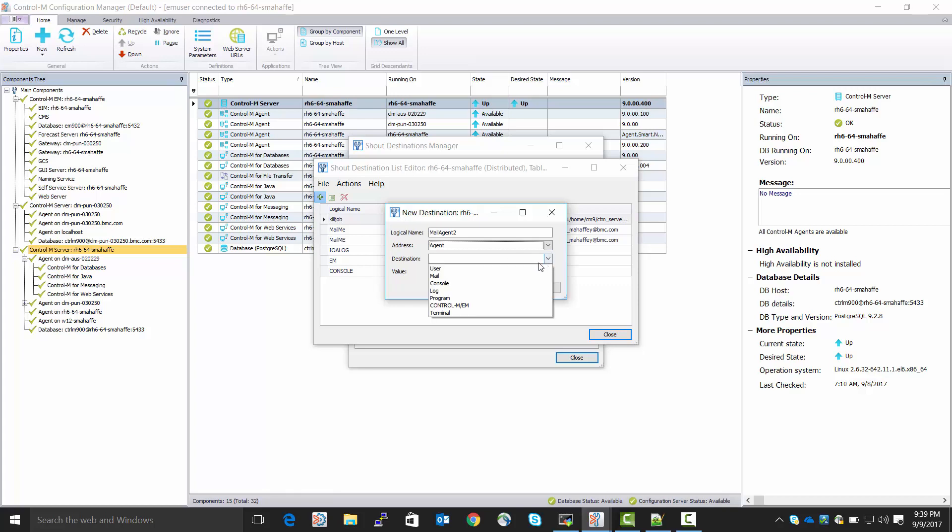So, for destination, for an email Shout Destination, we need to pick Mail. For the value, we need to give it a valid email address. I'm going to give it my own.